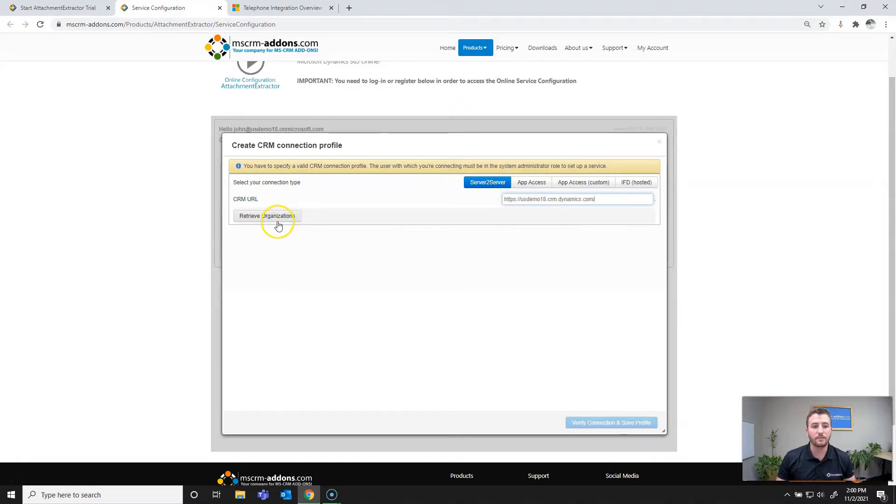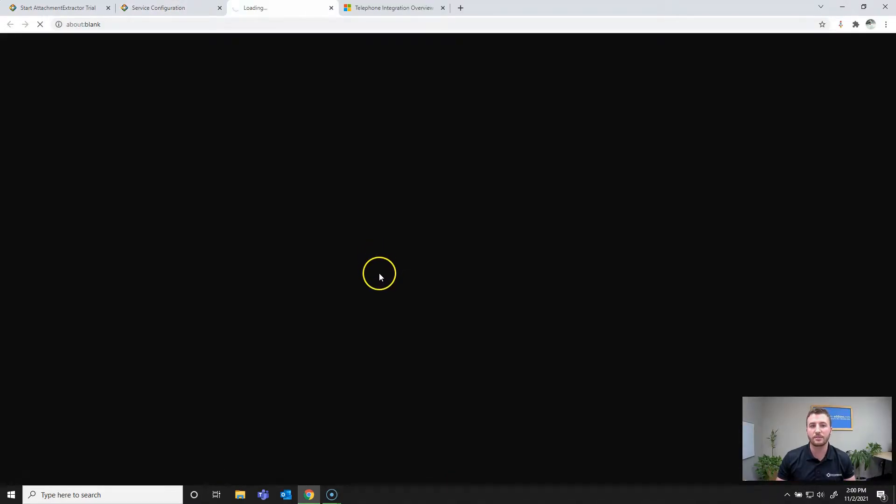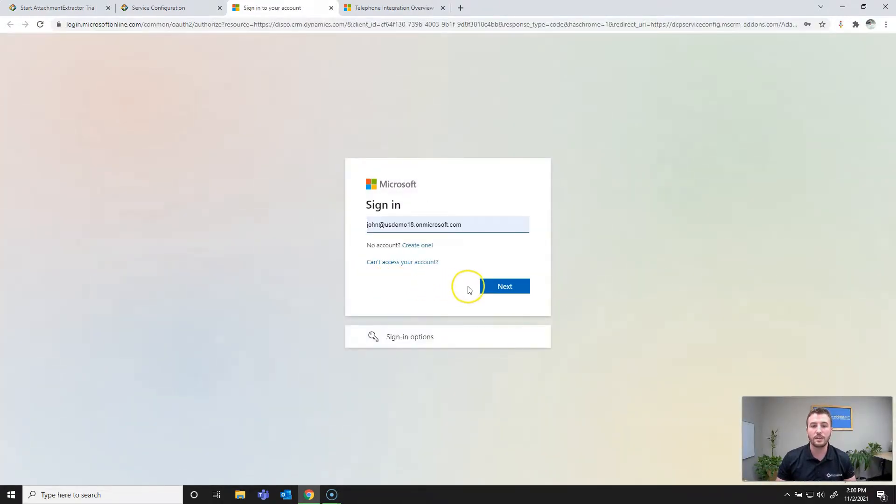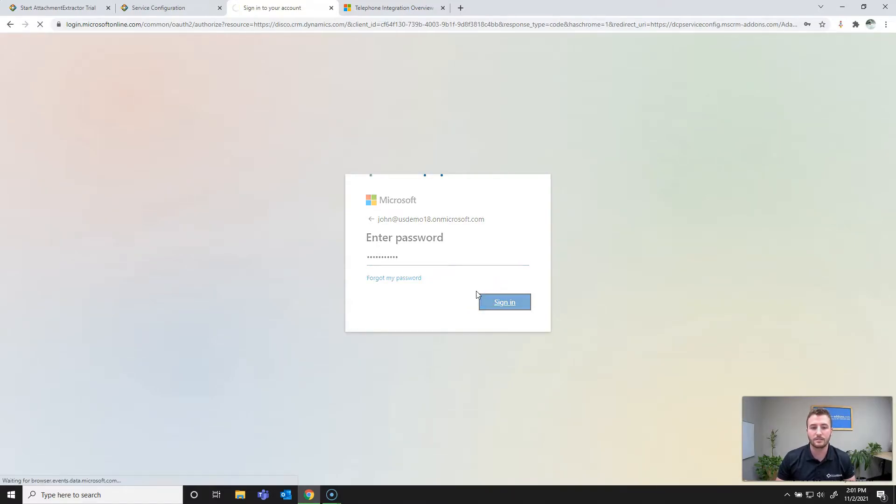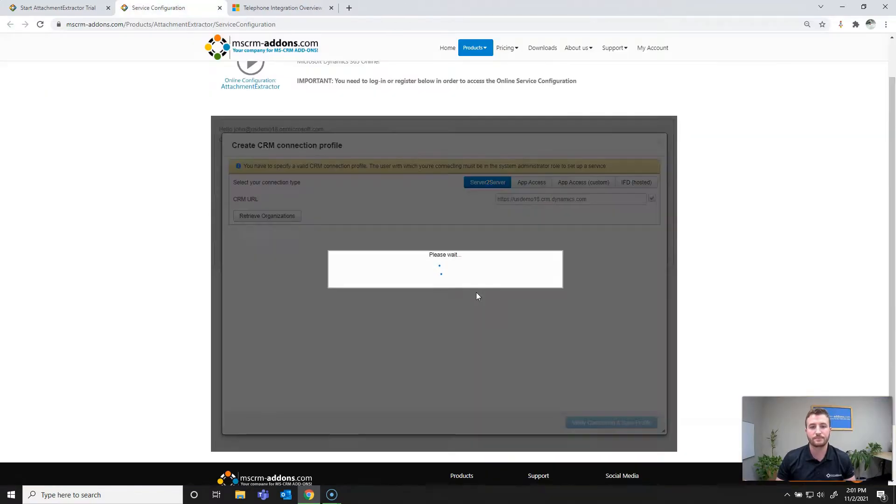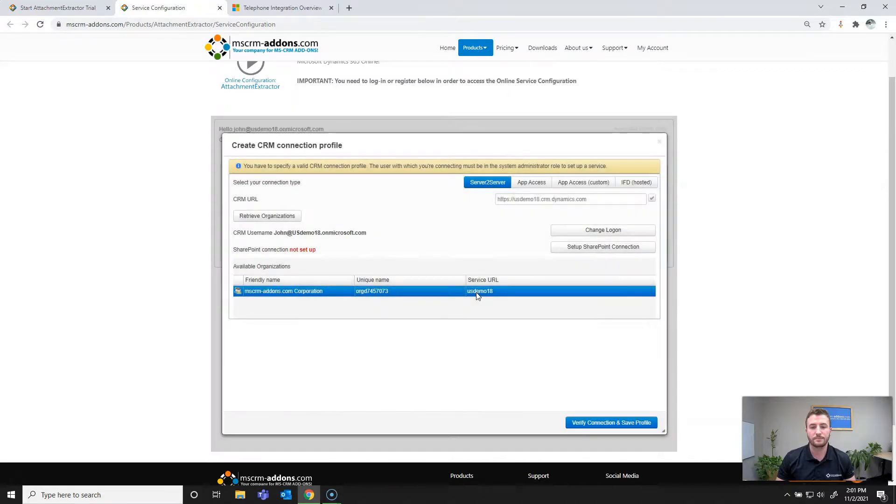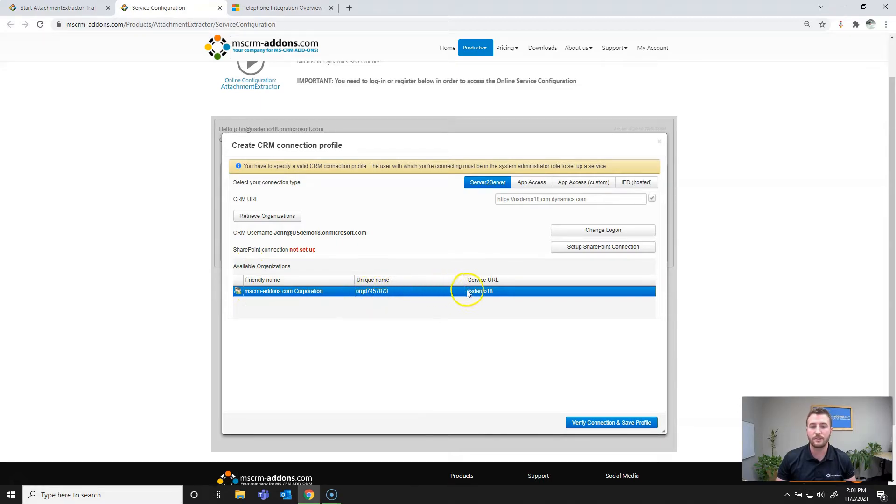Next we can hit retrieve organizations and this will open up a Microsoft login screen. One thing to note here is that the minimum security requirement is going to be a system administrator within your Dynamics 365 or PowerApps instance. As you can see, it's retrieved my Dynamics 365 organization. You can see the unique name there and the service URL.